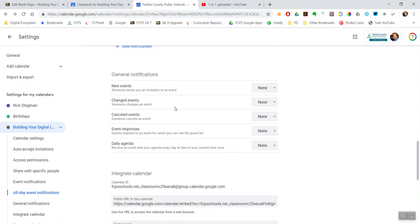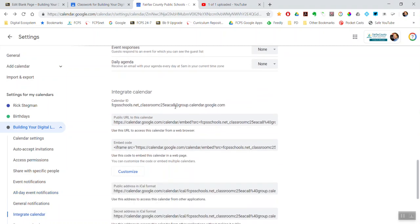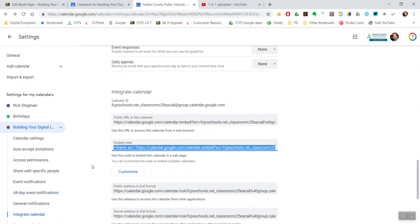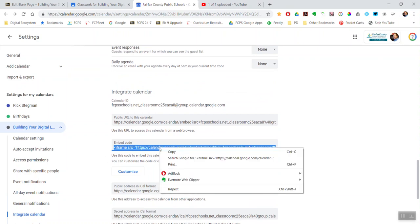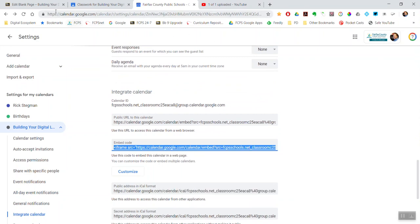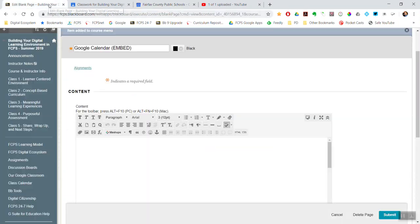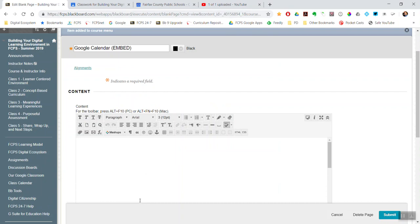And then keep on scrolling down. And then down here under the integrate calendar section, there is an embed code. So select the embed code. I'm going to copy it.